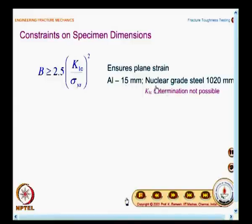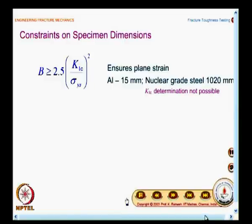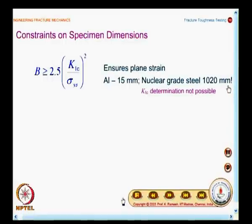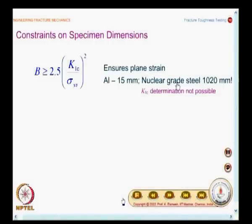It is interesting to note what the thickness of the specimen becomes when the material changes. For a high-strength aluminum alloy, it would be around 15 mm where LEFM is applicable. On the other hand, if you go for a nuclear grade steel and substitute the values of K1C and σ_ys, the specimen thickness is 1020 mm. In fact, a person can sit on the specimen. You will not have a machine to break it — it is so thick and heavy. In such situations, LEFM is not really applicable.